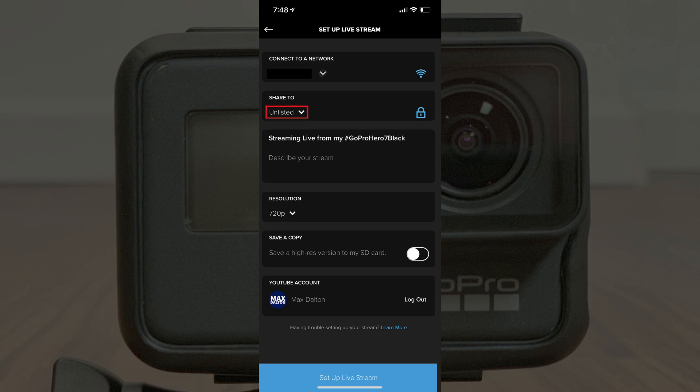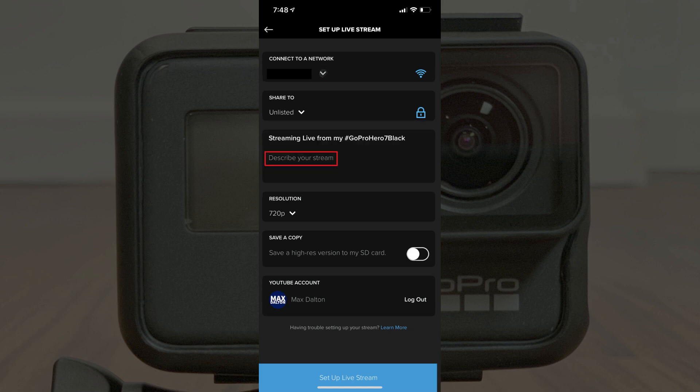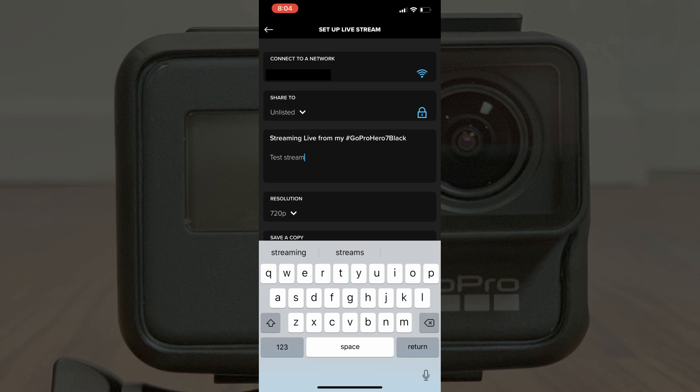Step 12: Click the drop-down beneath Share To, and then choose for your stream to be either unlisted or public after you've finished recording. To be clear, your live stream will be available for anyone — this only pertains to the video of your stream that gets posted to YouTube after you're finished recording. Step 13: Enter a description for your video livestream in the Describe Your Stream field. What you enter here will be used as your video description when the video from your stream gets posted to YouTube.